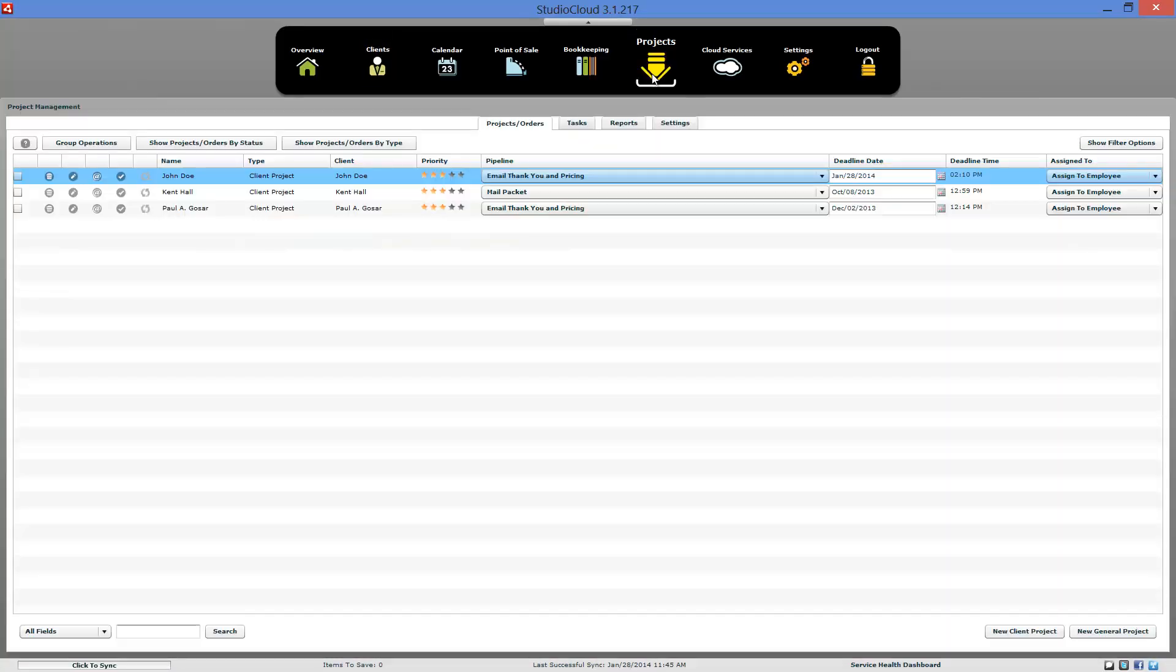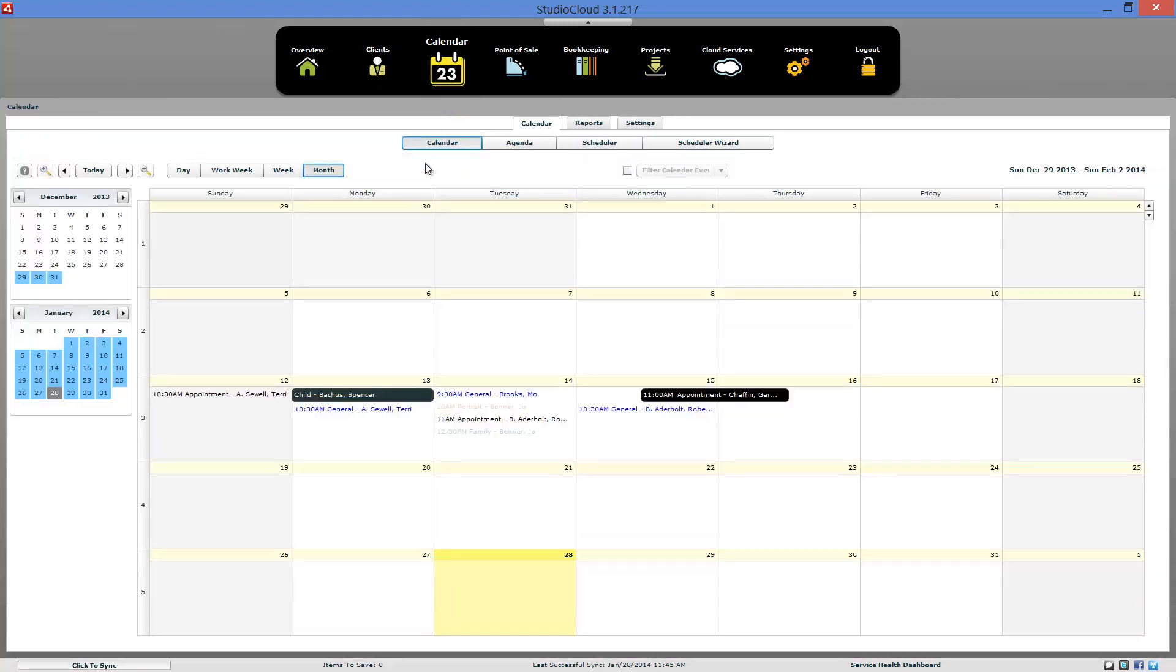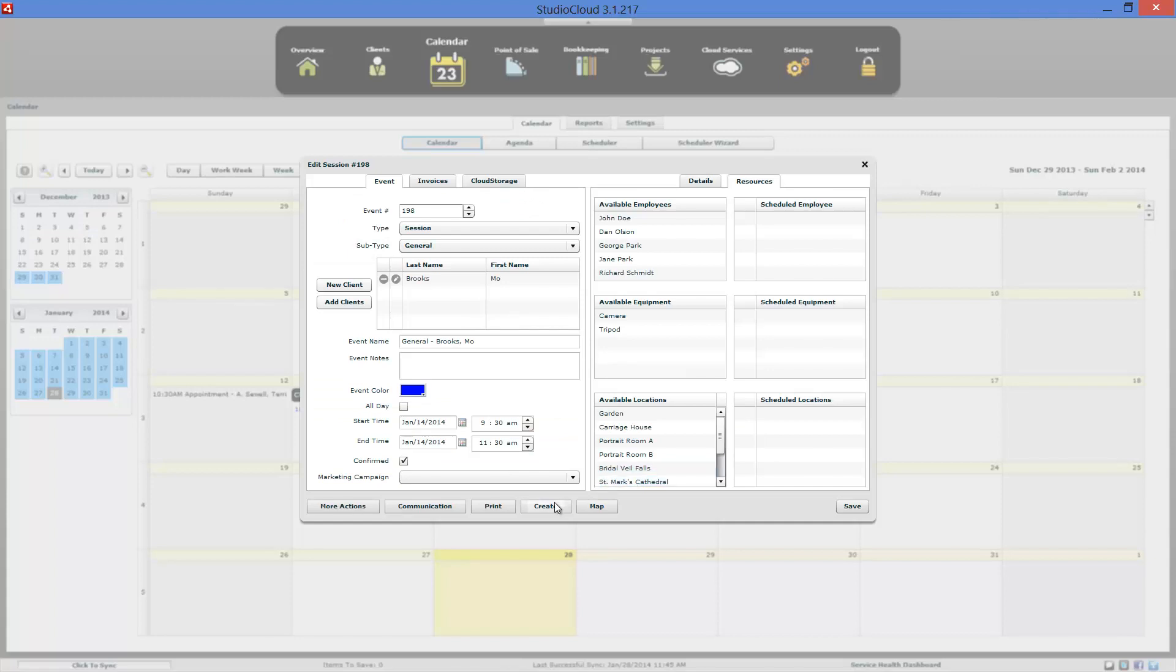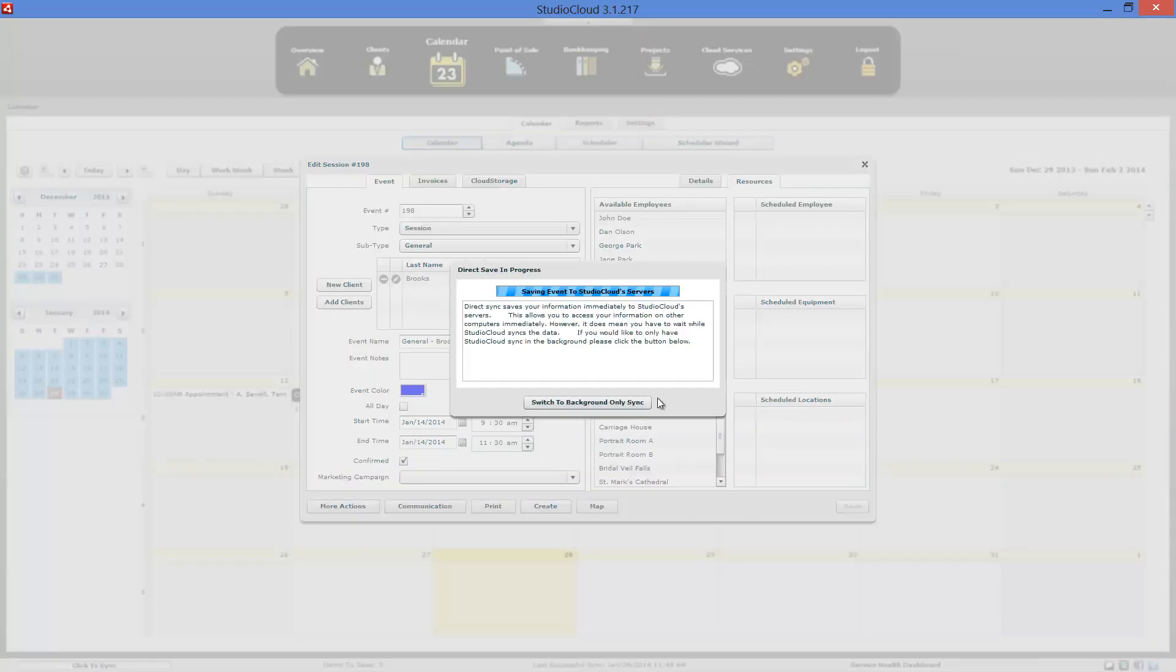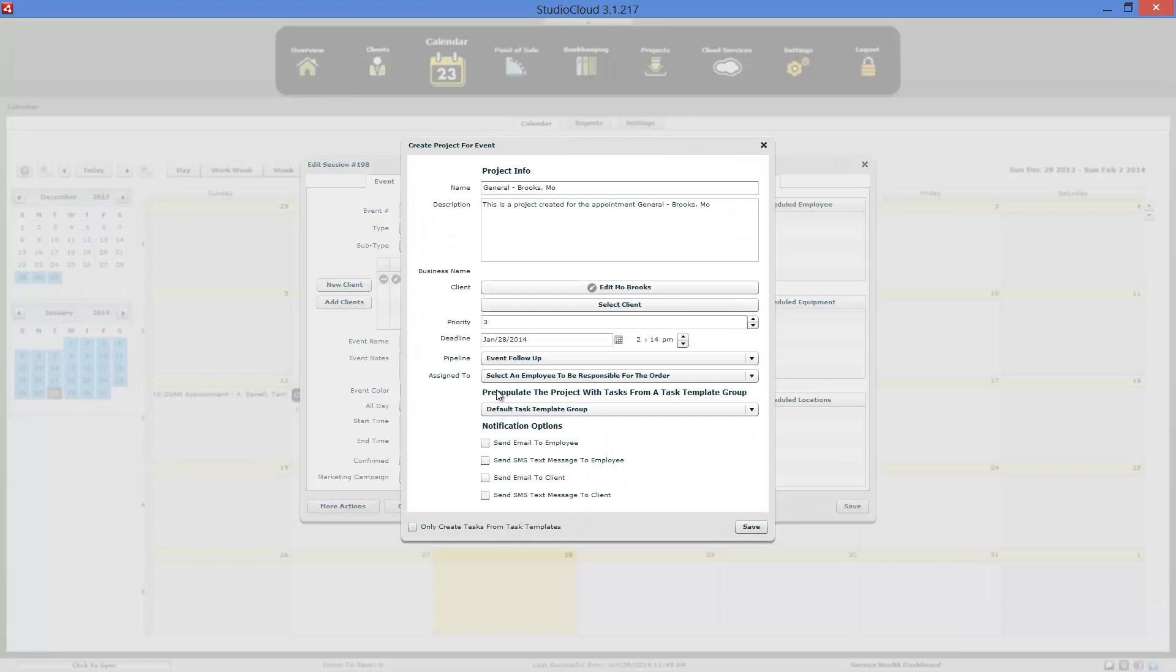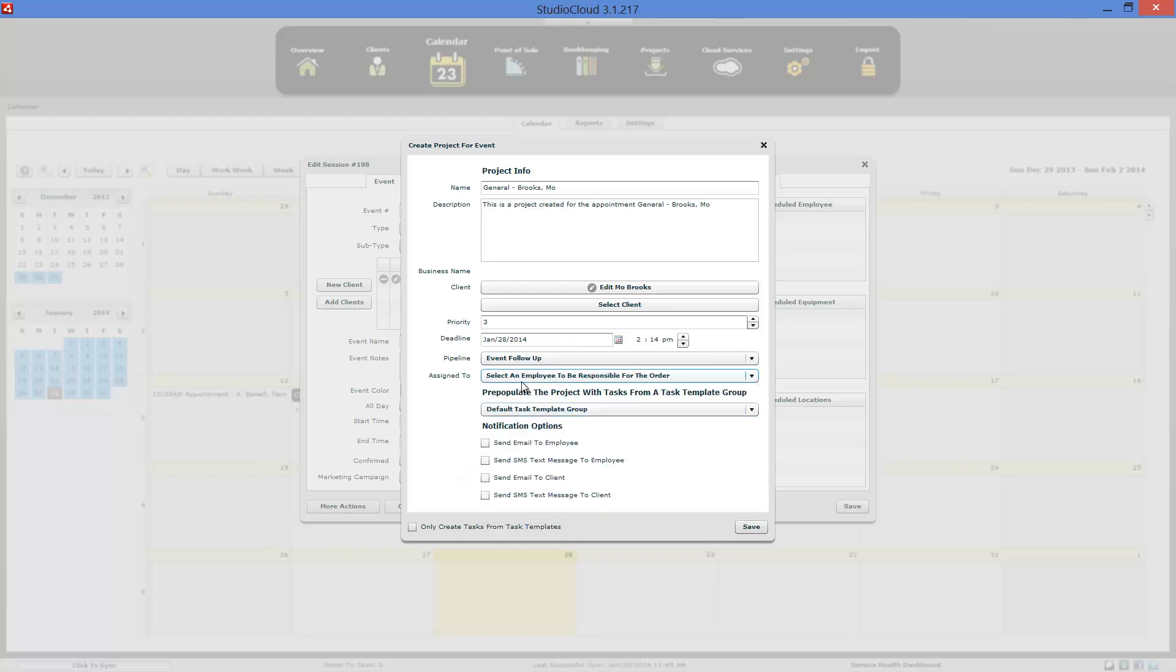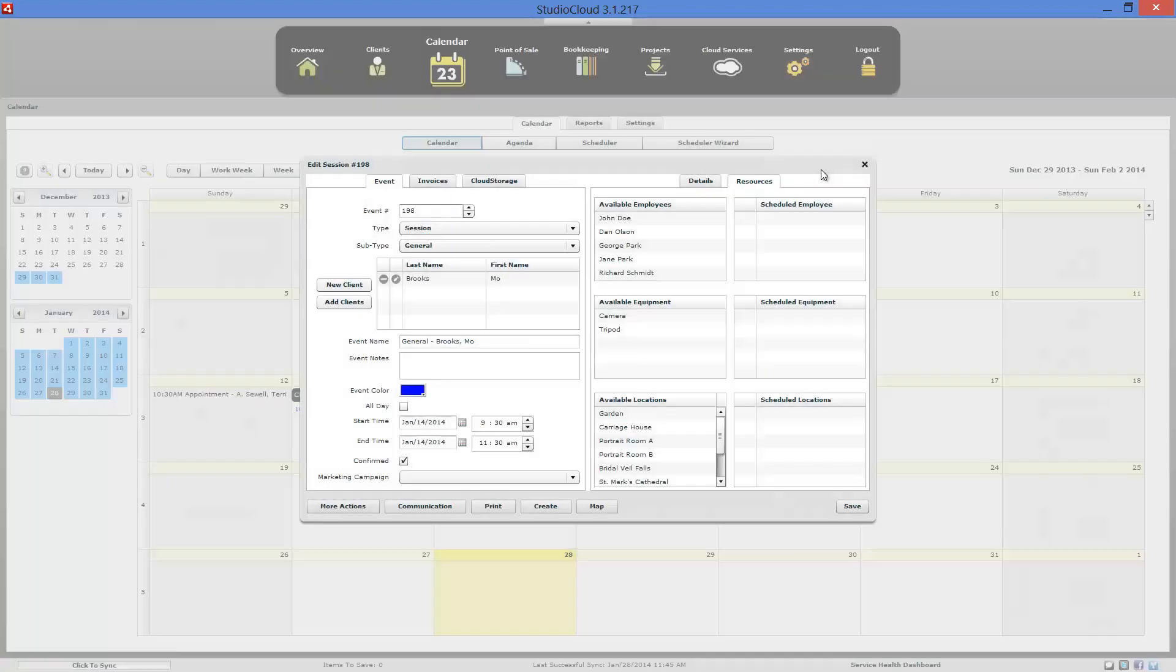You can also do it from a calendar appointment. So if somebody's calling up over the phone, scheduling, you can create a project from there and you can use it to track them. You'd need to create a pipeline. In this particular example, we don't have a pipeline created. But you would have a pipeline essentially to say a consultation follow up would be most likely what it would be.